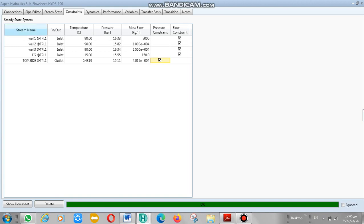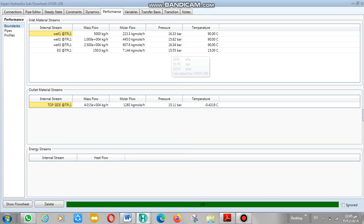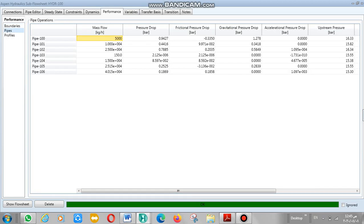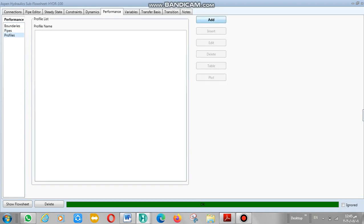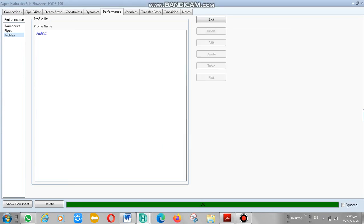It's now okay. Go to performance. It's okay. It calculates your pressure and you can also choose any pipe you want and any profile. You can add a profile for your pipe according to flow or depth.